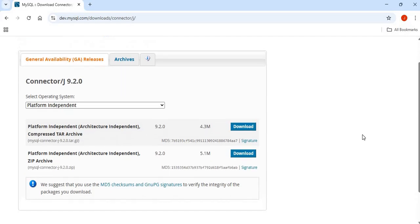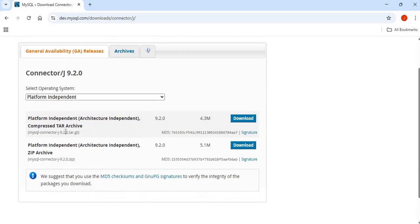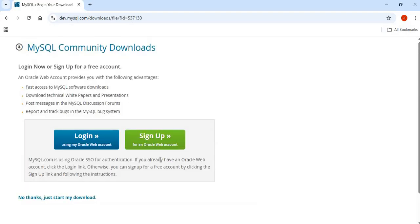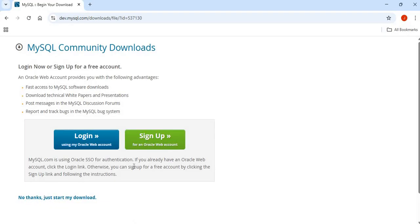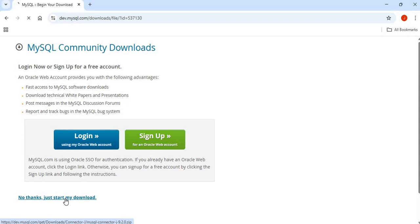You're going to see two options, so a TAR Archive and a ZIP Archive, and we're going to go with the ZIP Archive. So just click on Download for the ZIP Archive, and simply click on No Thanks if you don't want to log in or sign up, just simply click on No Thanks, Just Start My Download.